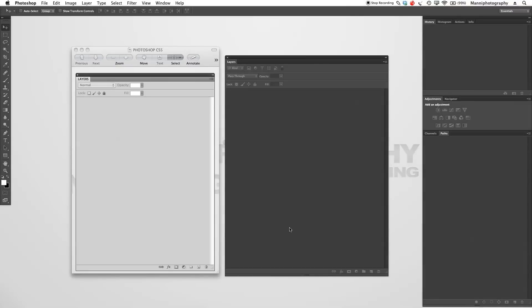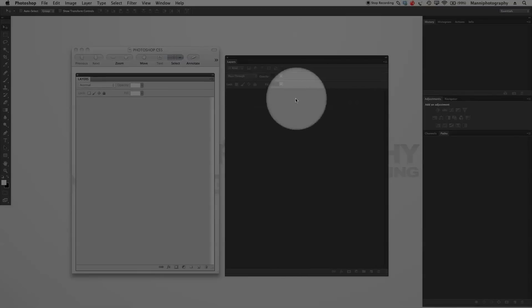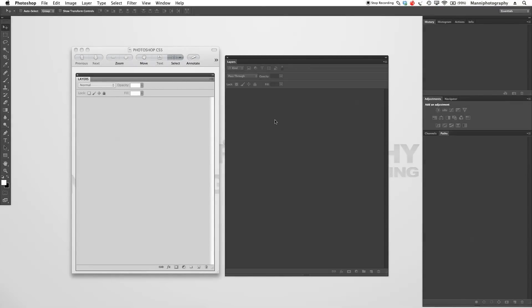Hi guys, welcome back to another quick Photoshop tutorial. My name is Manny, and in today's post I want to show you guys quickly what are the differences between layers and also talk a little bit about layers and the complete layers panel. Due to so many requests about layers and how to work with them, I'm dedicating the next two sessions just to layers.